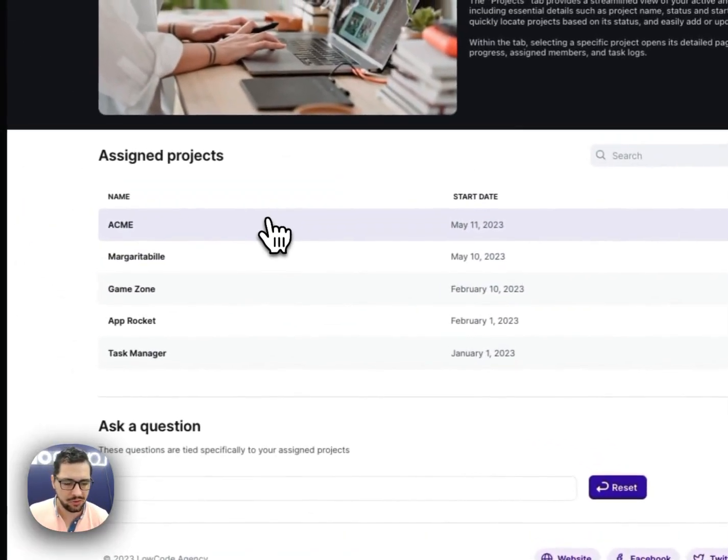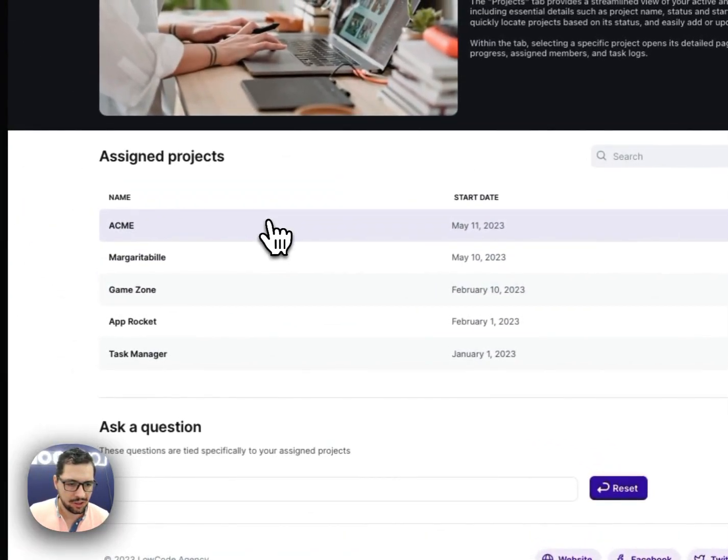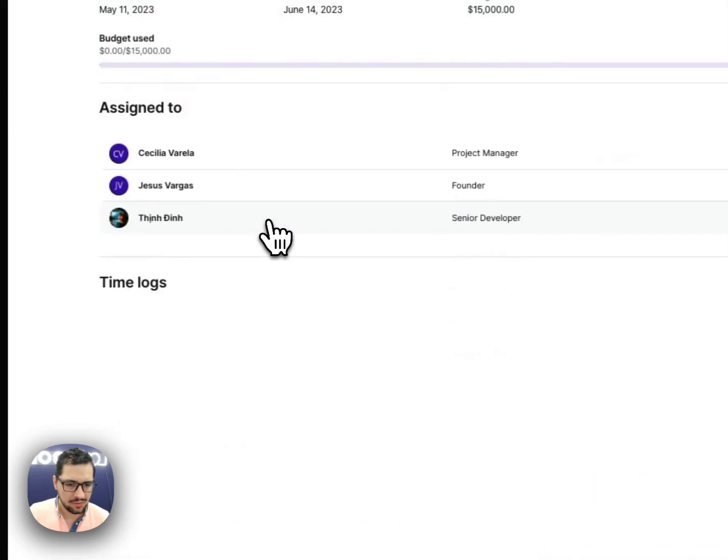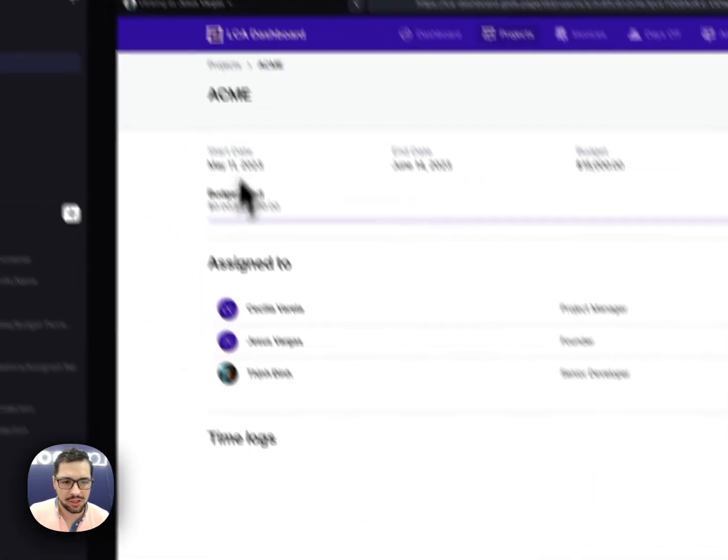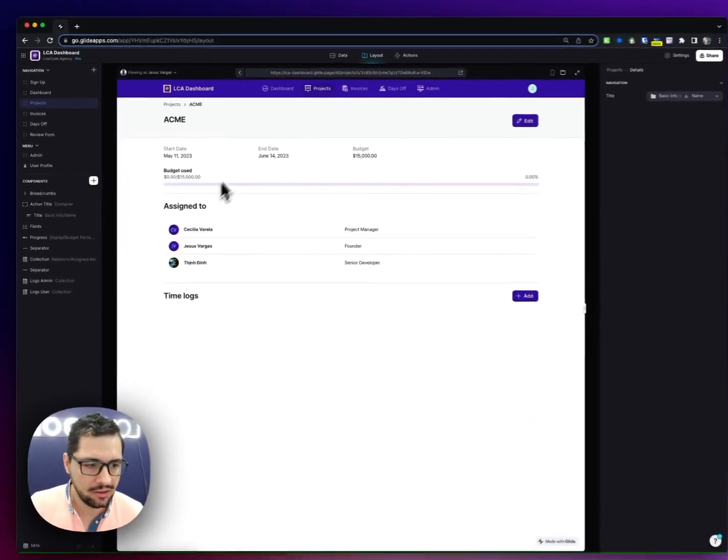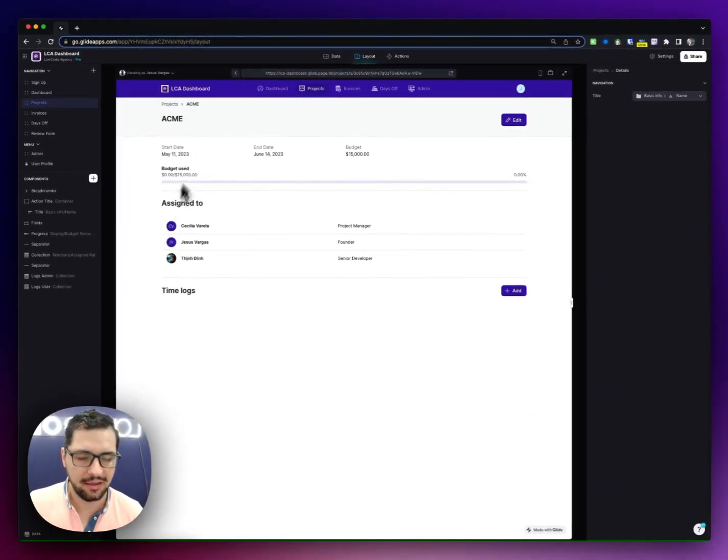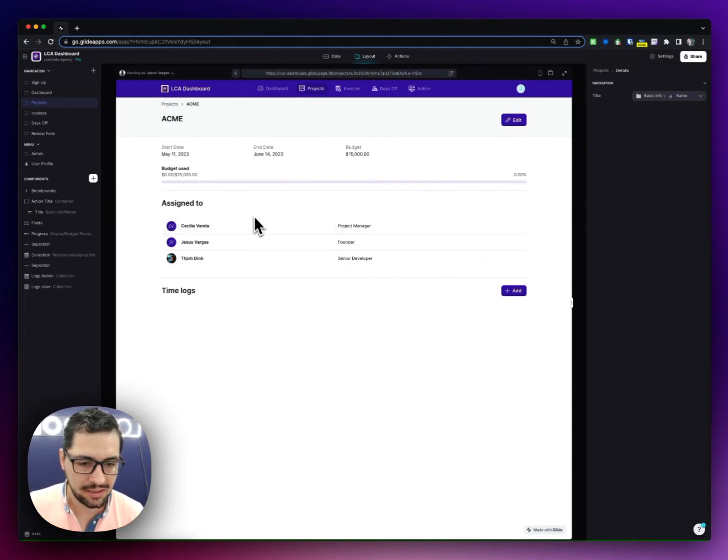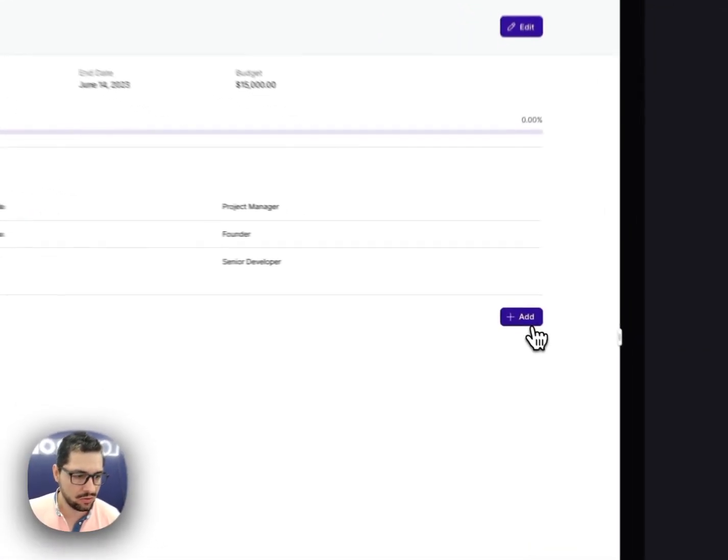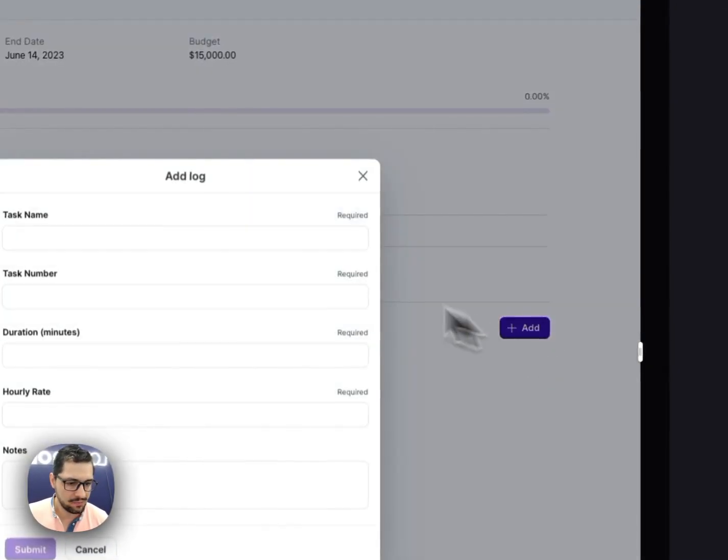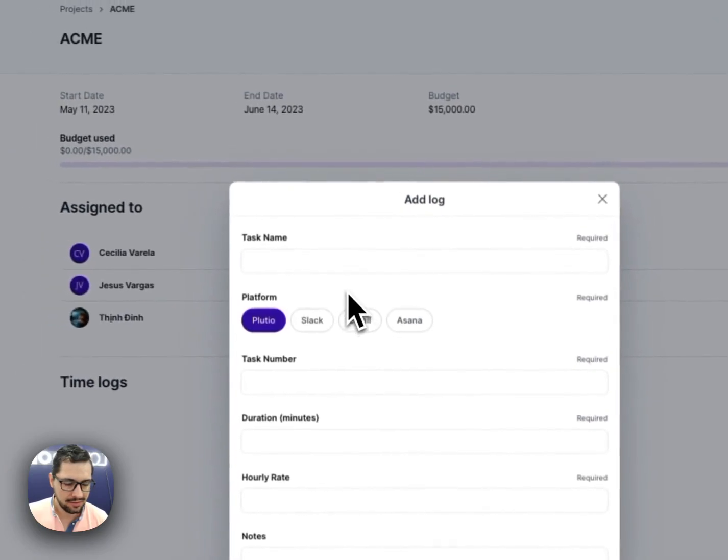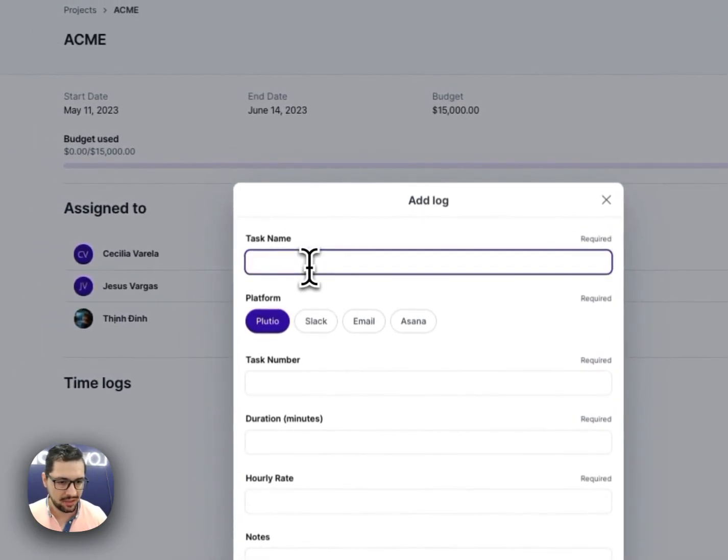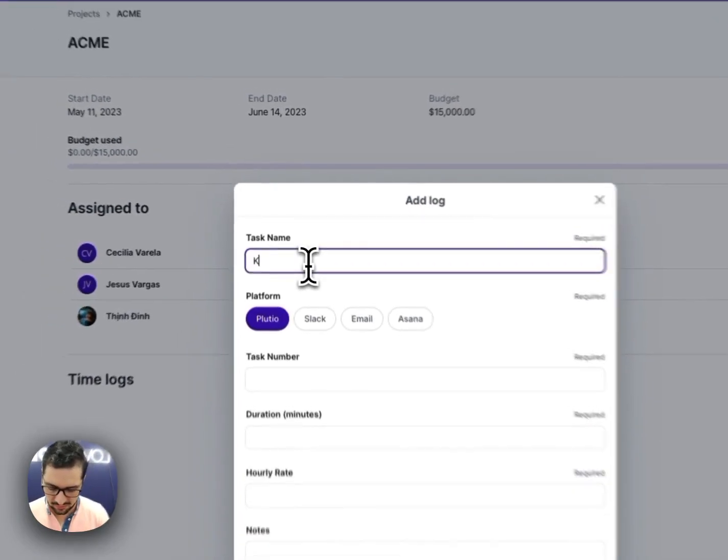Then I go here to the projects, where I can see all my projects. And here, I'm logged in as a super admin, so I can add time logs because I'm assigned to this project. So let's say I spend half an hour on a kickoff call.